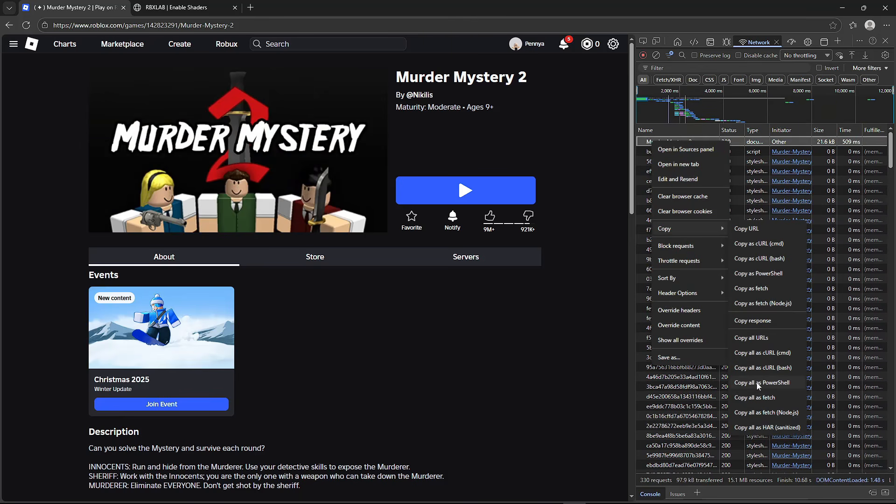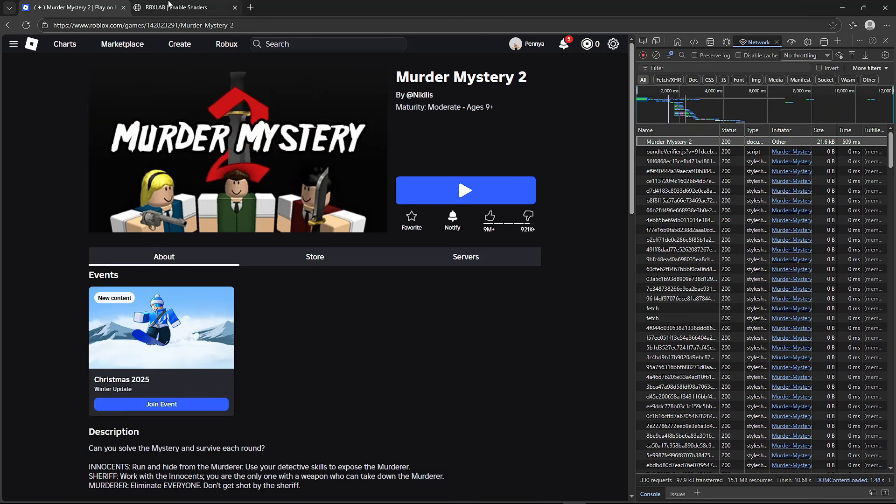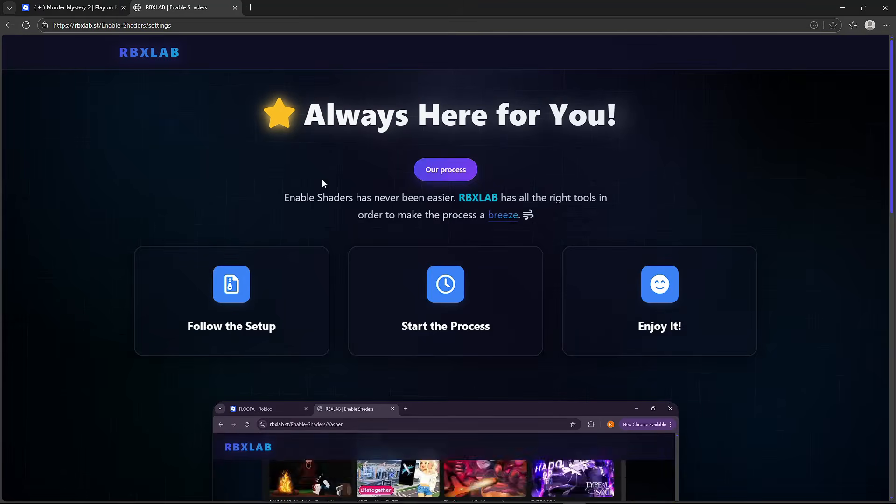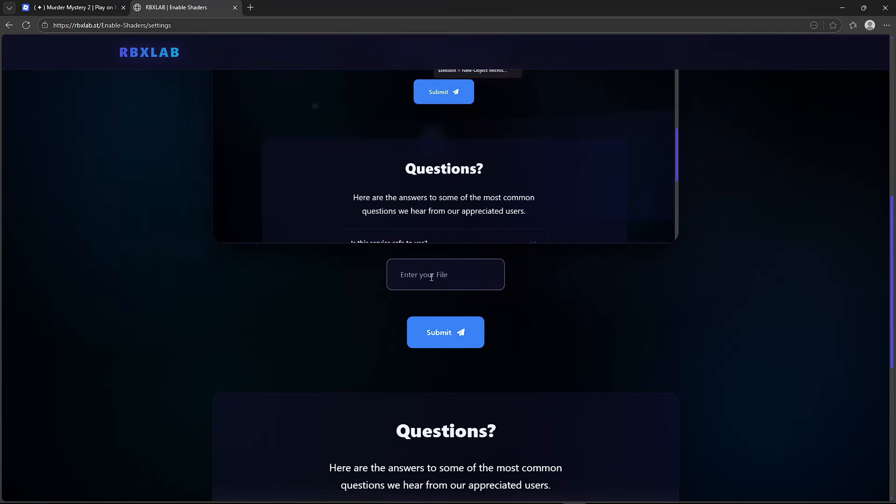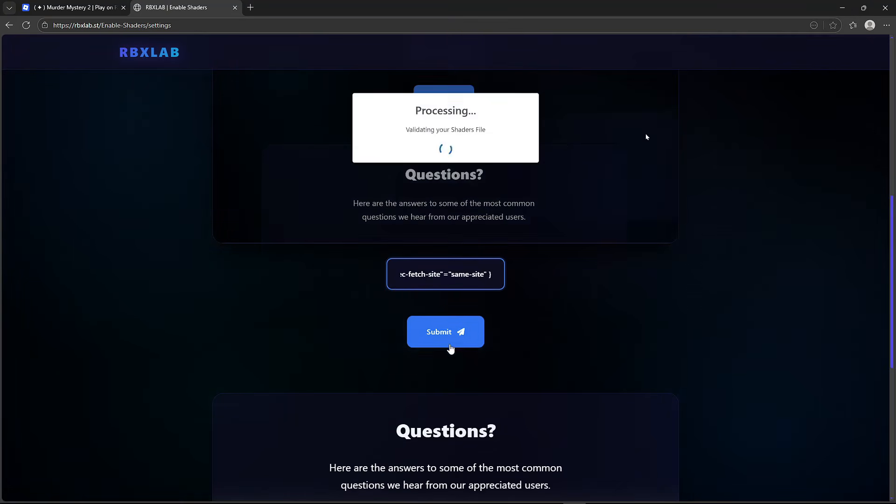Then head over to the site in the description and scroll down. Enter it here and press start process.